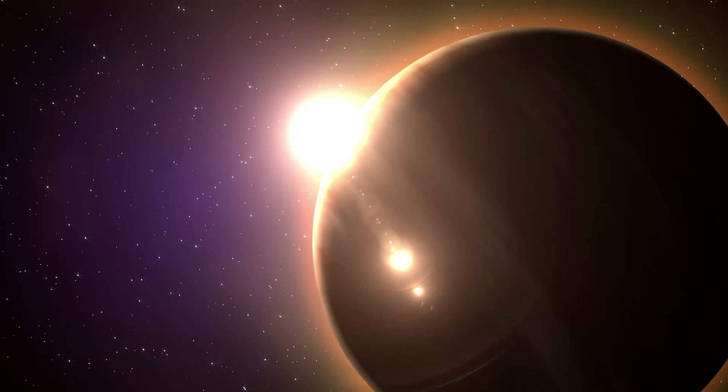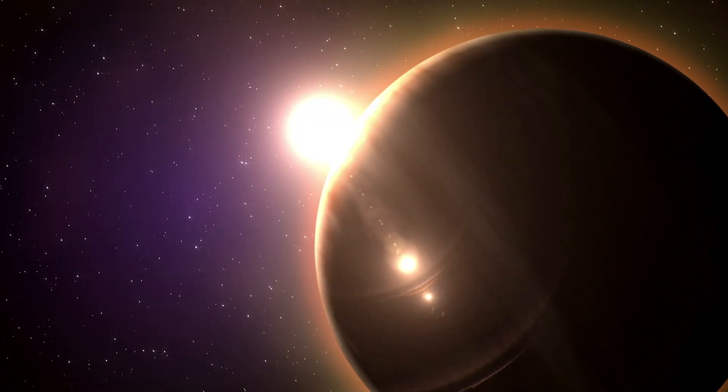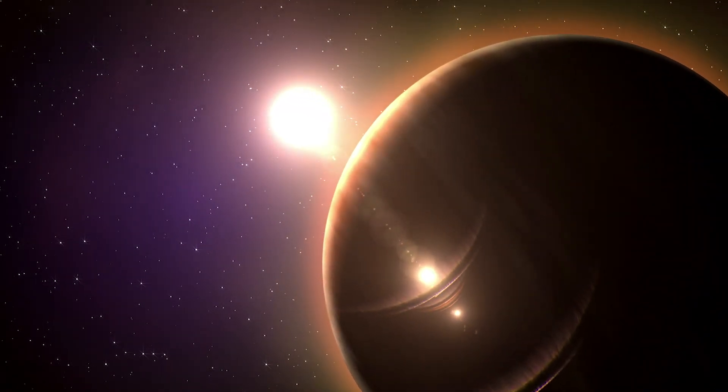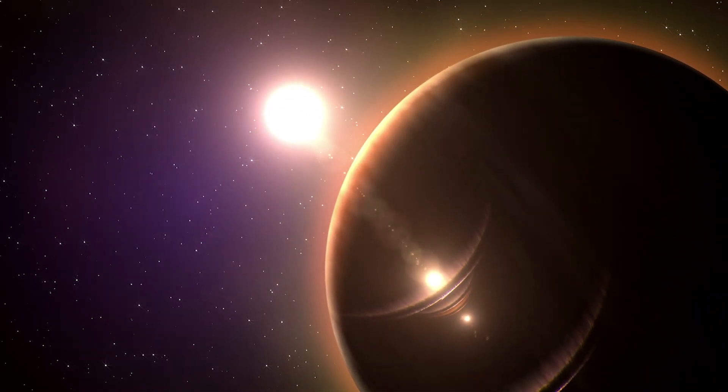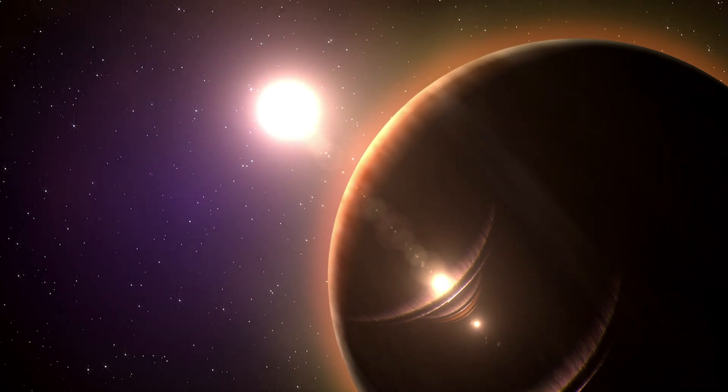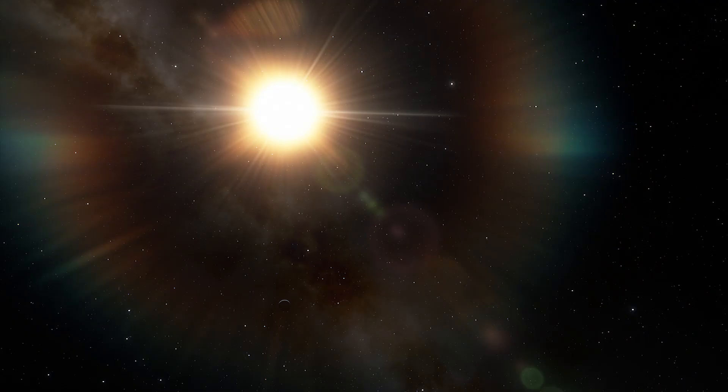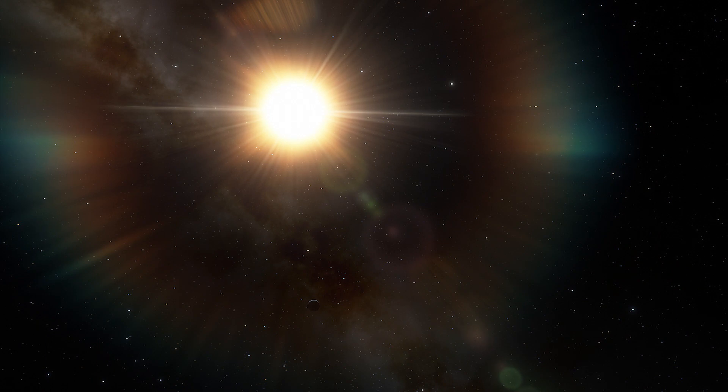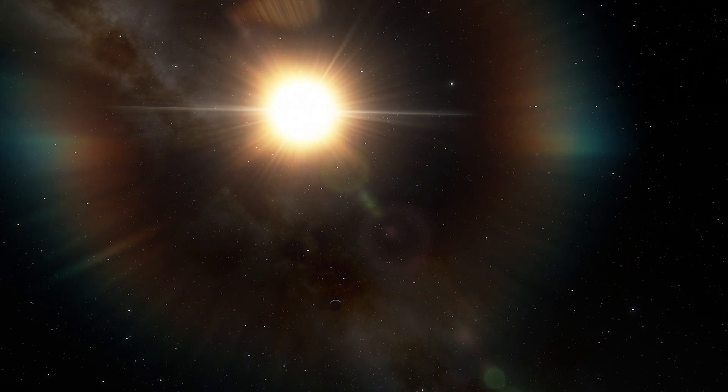Scientists suggest this world might have started as a rocky core slowly accreting gas from the protoplanetary disk to form its atmosphere. One possibility is that the disk of gas dispersed before the alien world could get any bigger.